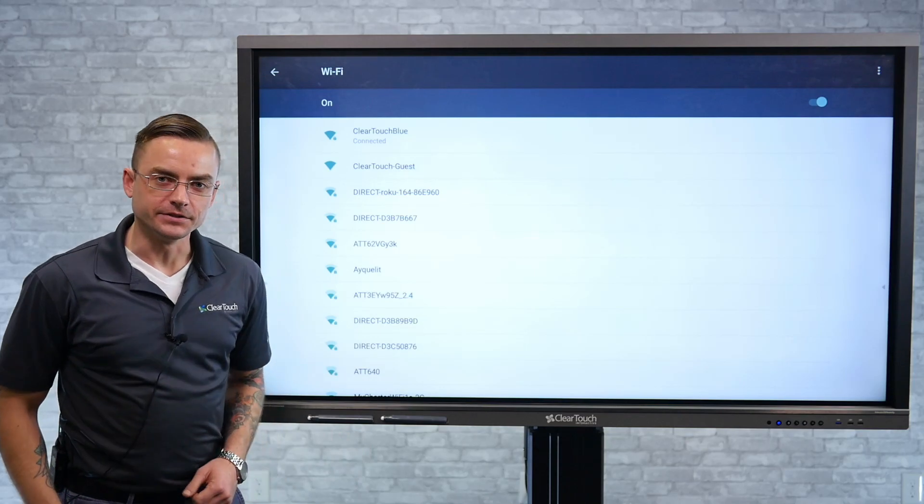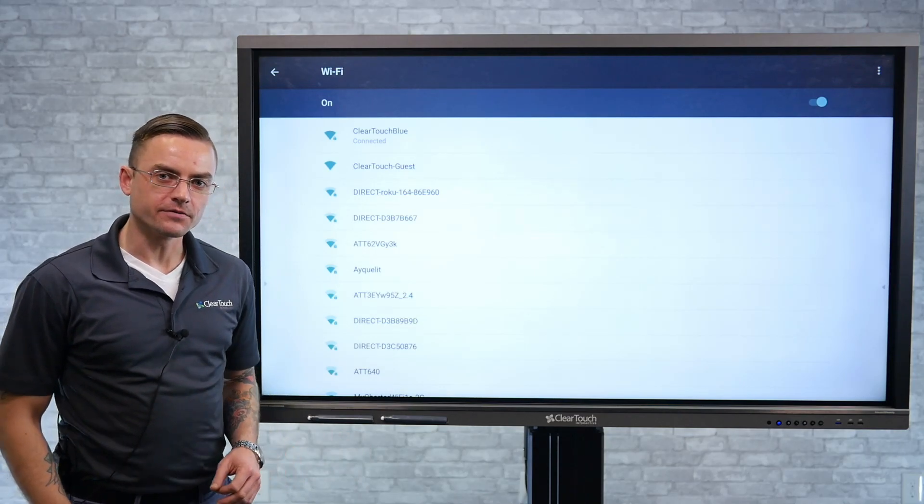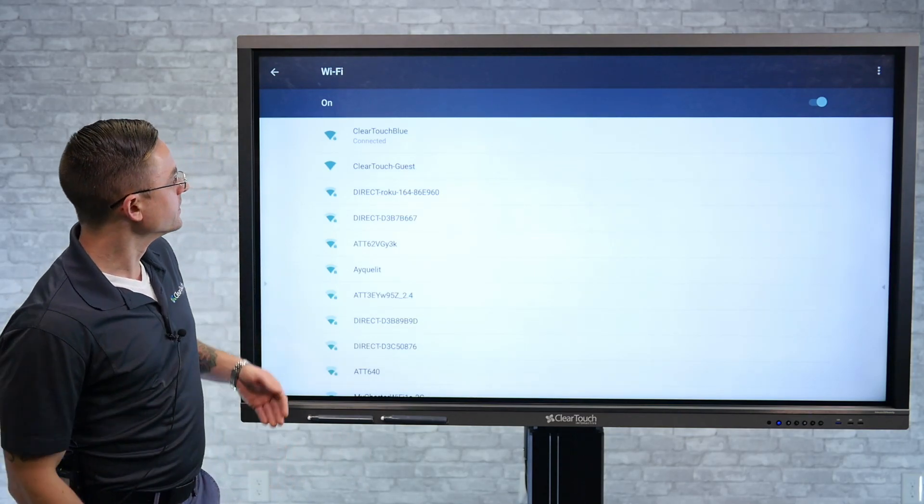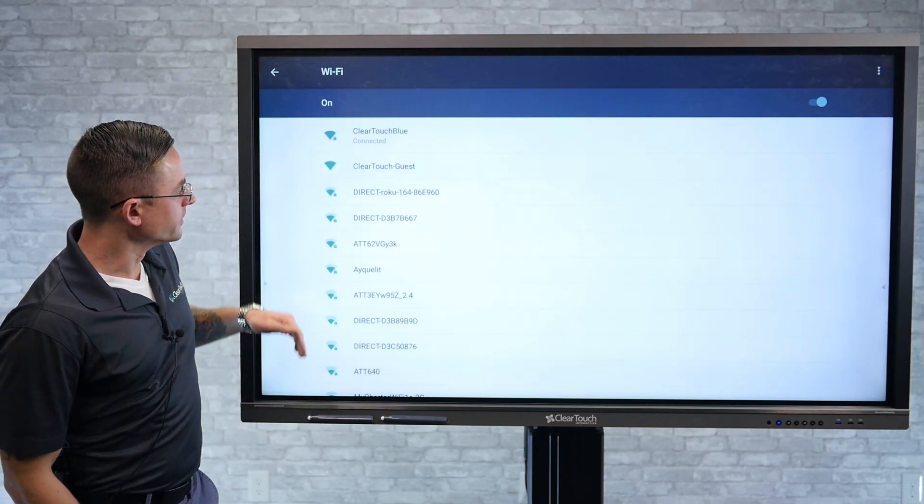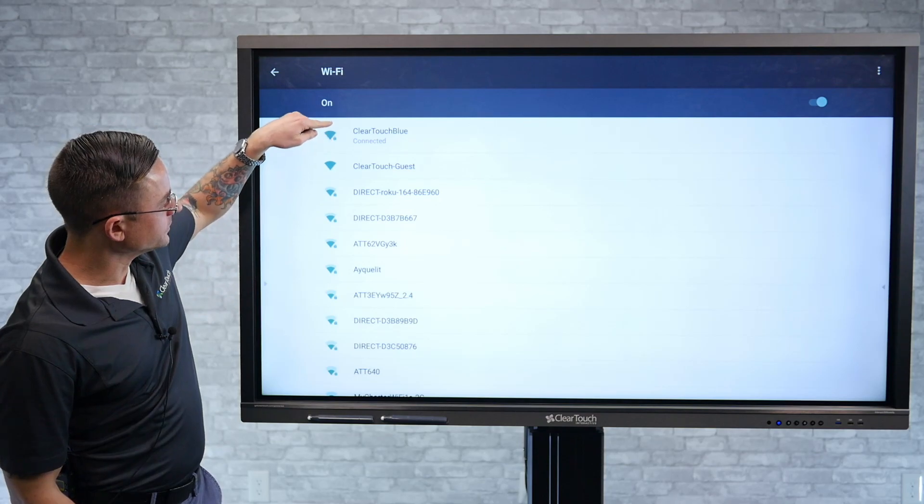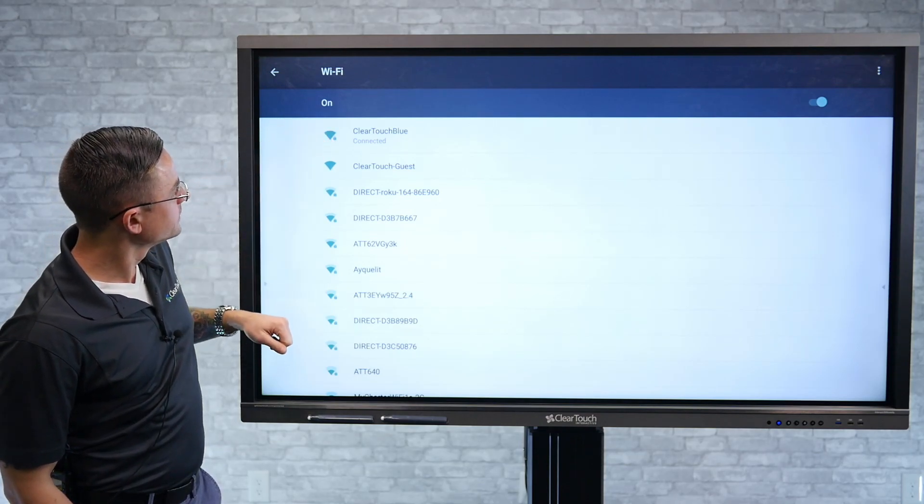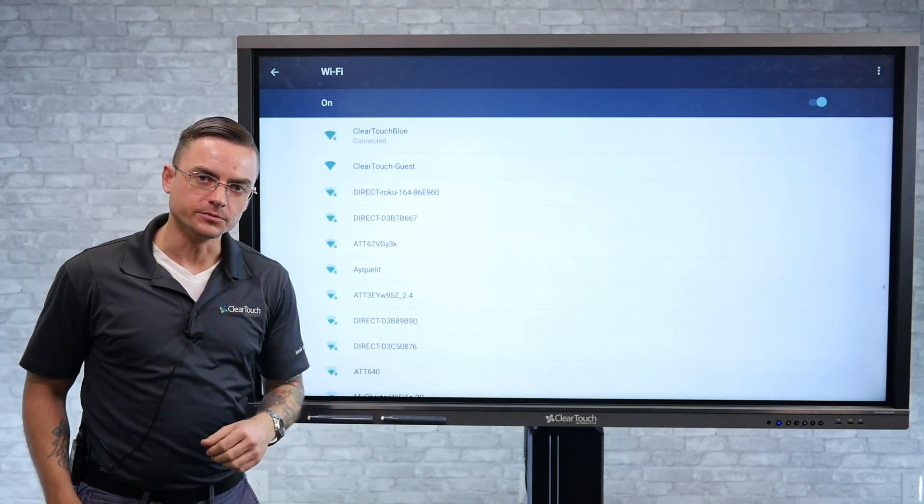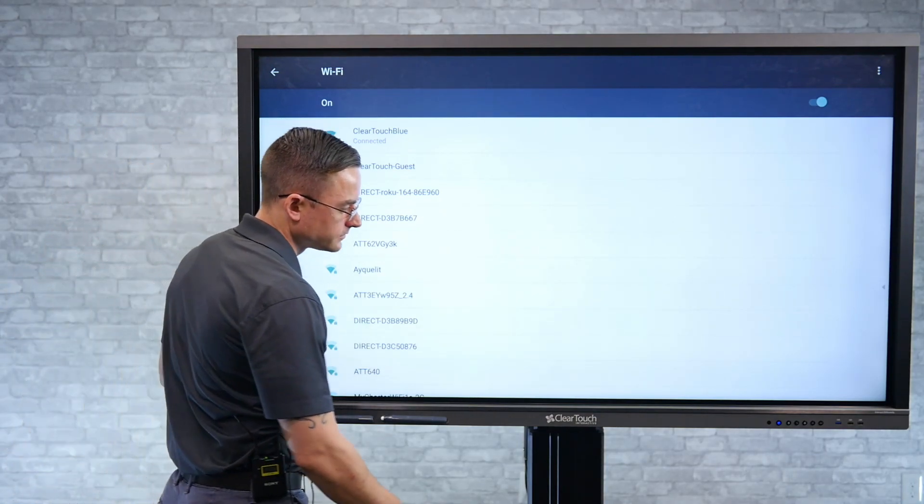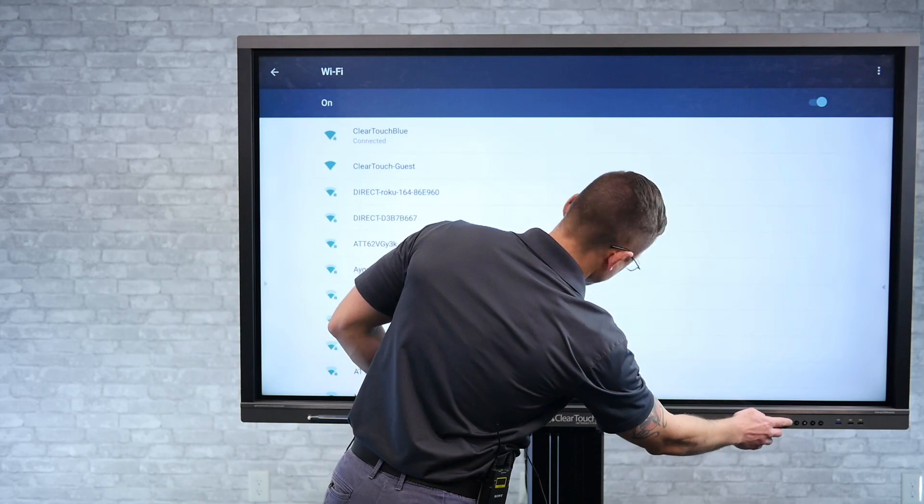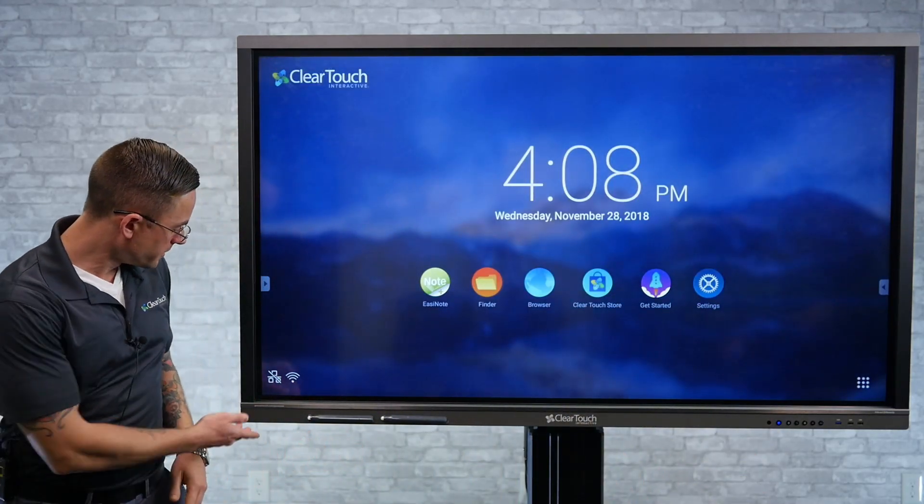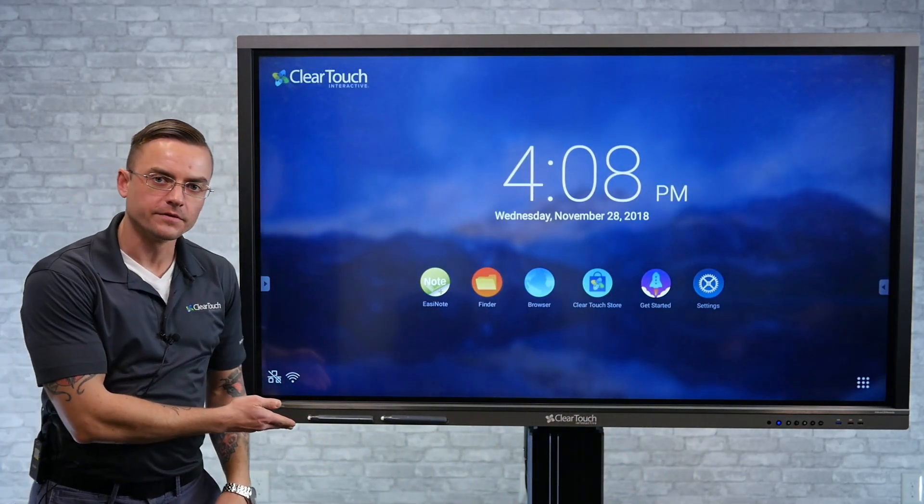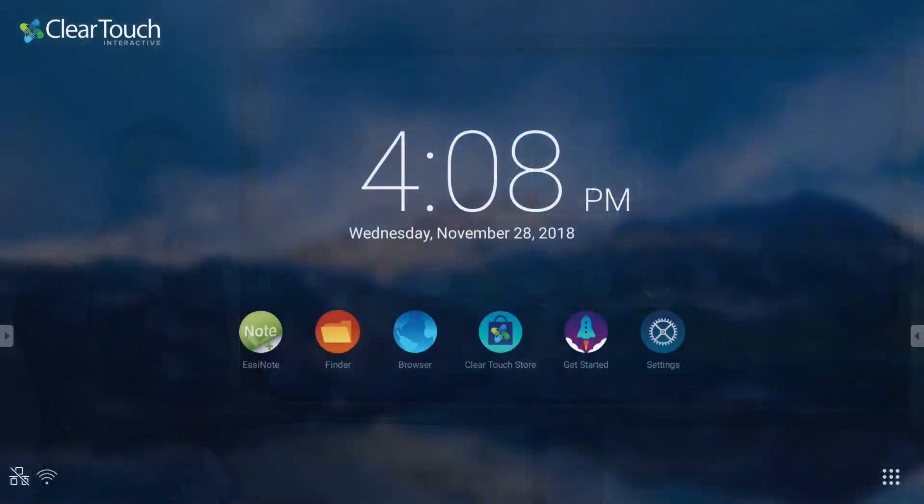Now that we're connected, you can tell and verify that you're connected right here by looking at the network. The network you've selected will display that you're connected, and you can also tell from the home screen, here on the bottom left of the panel.